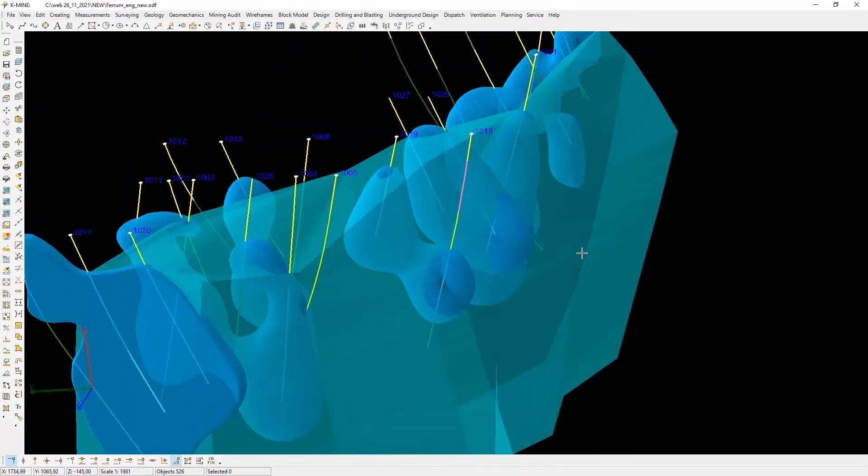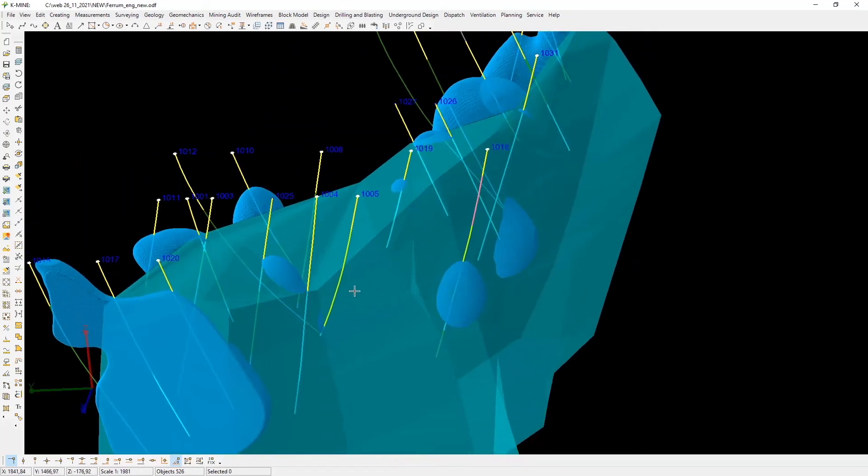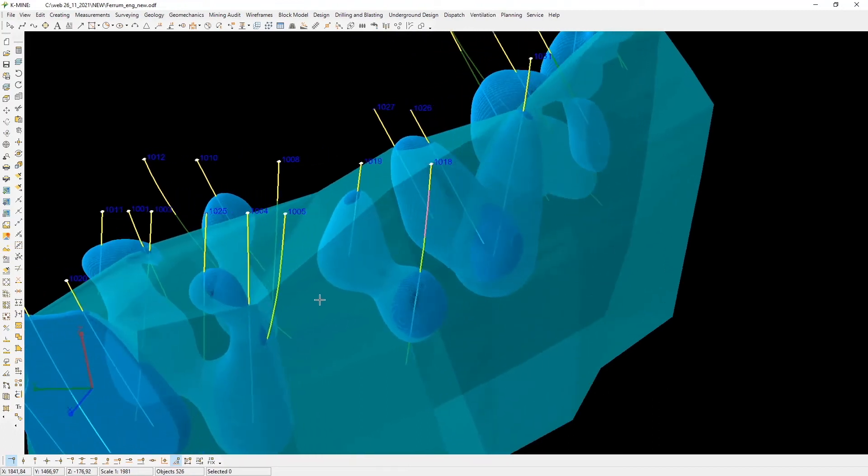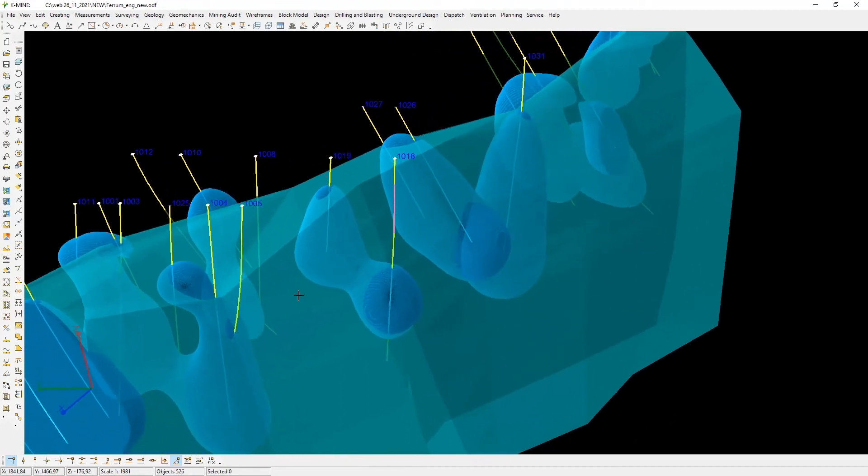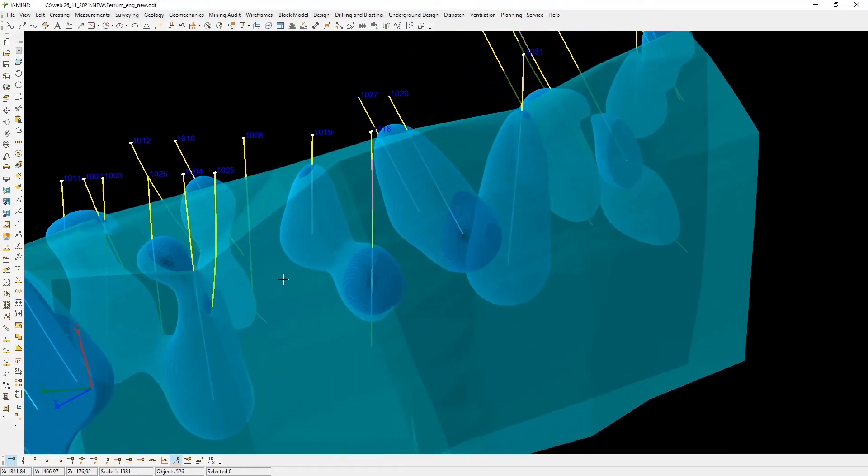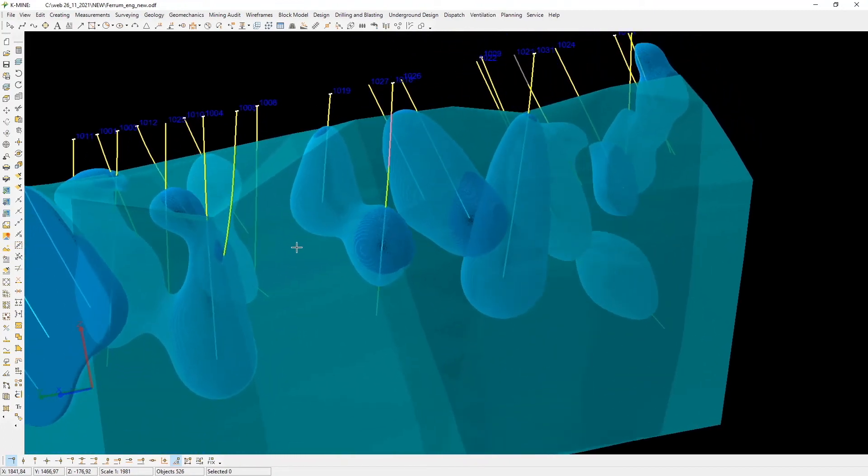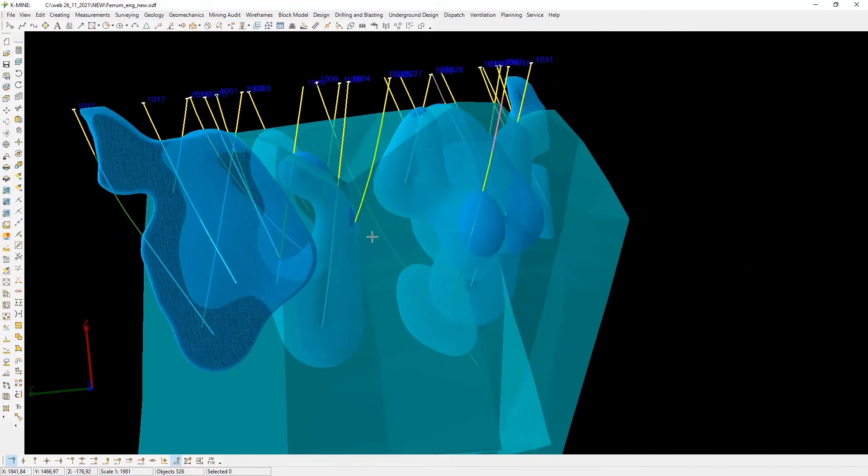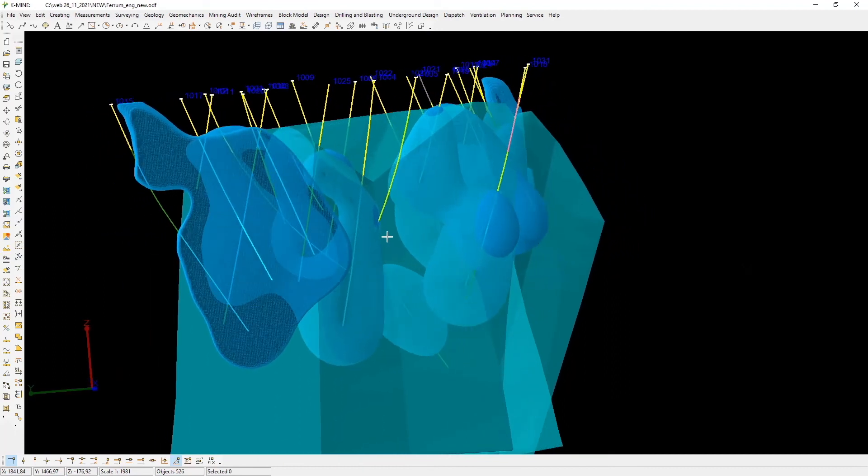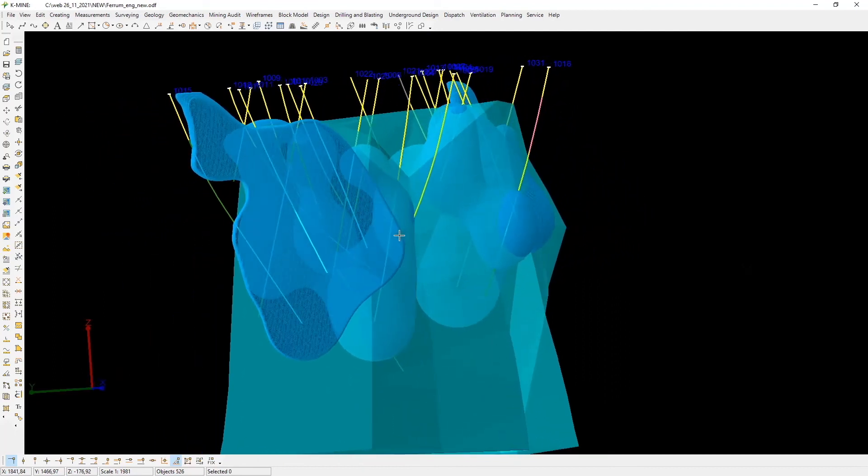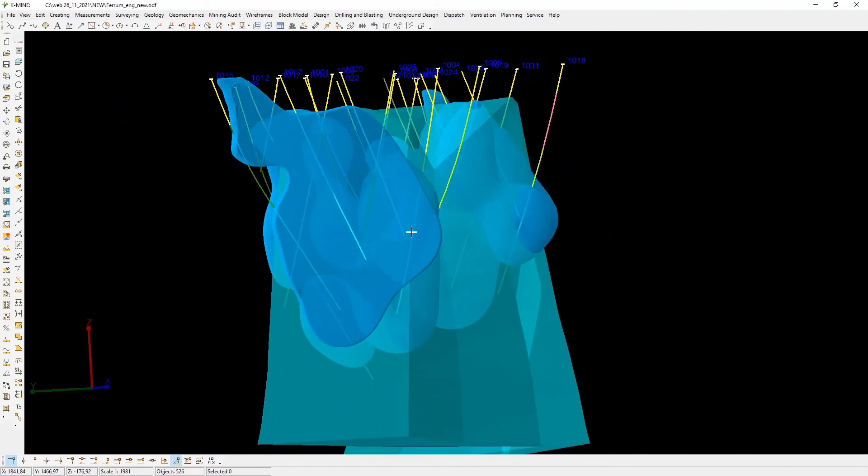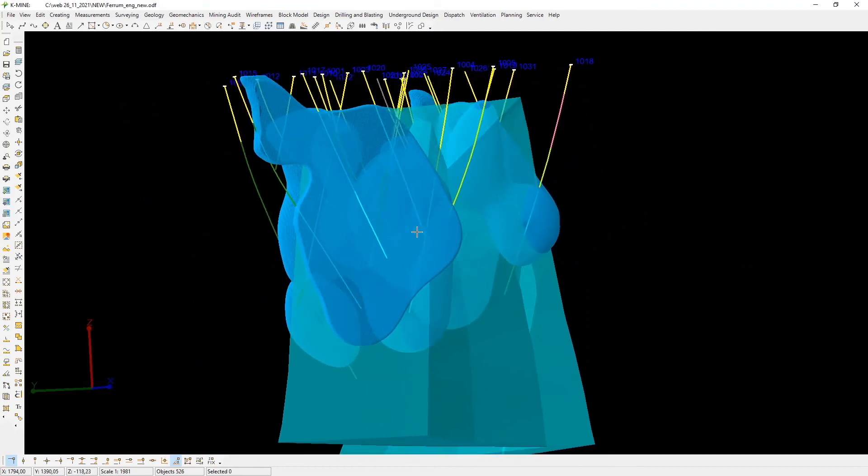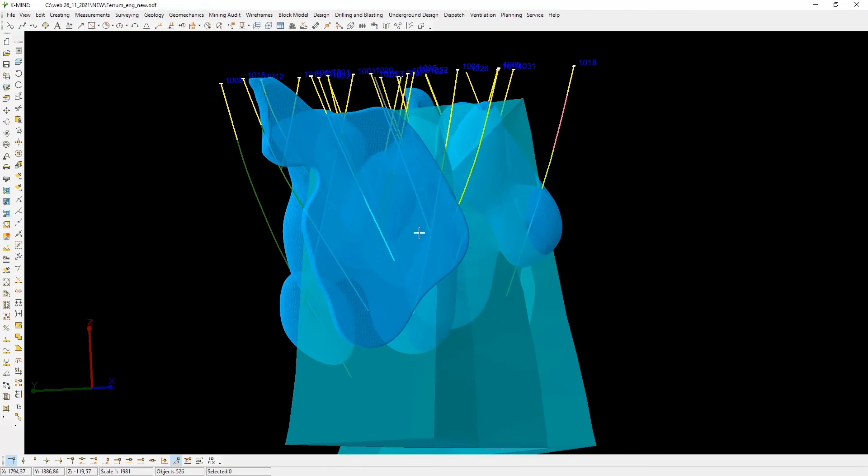Implicit modeling allows you to generate ore bodies from the same dataset fast. It also gives an opportunity to use secondary data sources in the geological modeling process in addition to drill hole intersections.